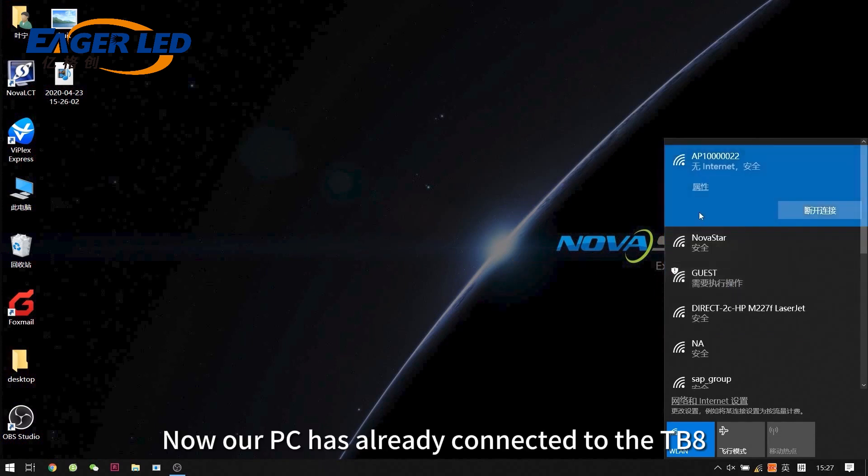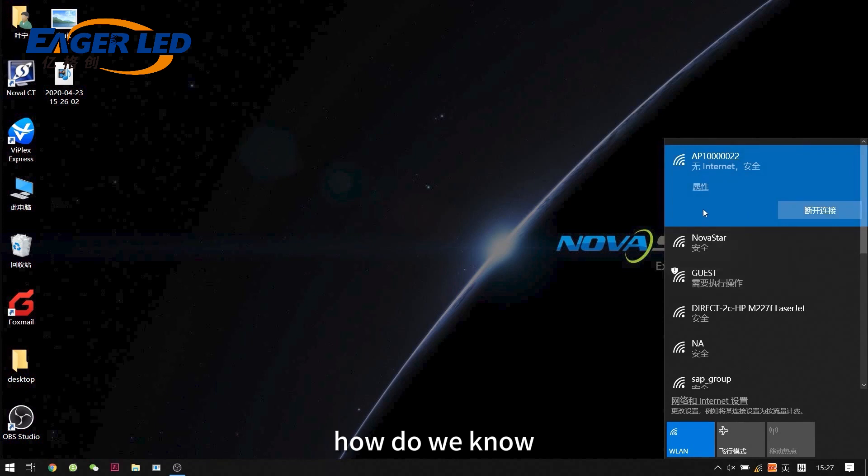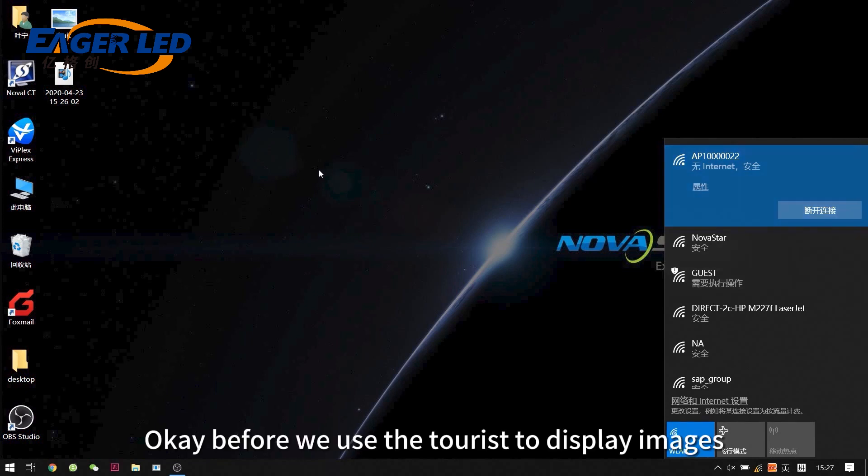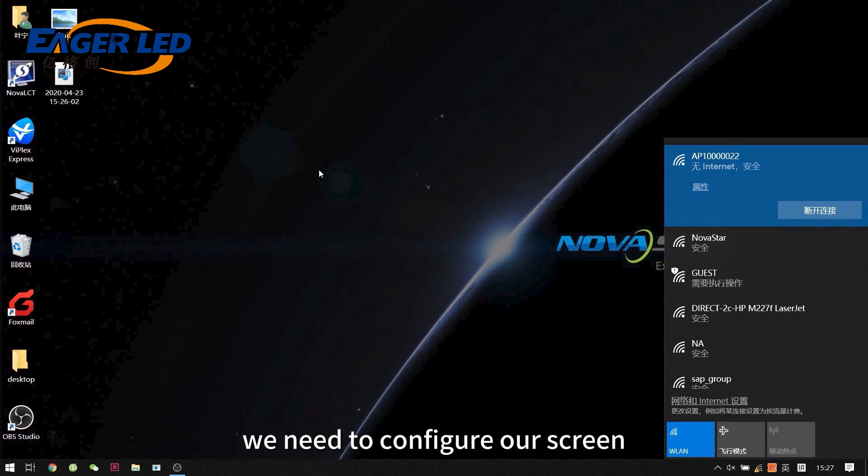Now, our PC has already connected to the TB8. How do we know whether the Taurus player is online or not? Before we use the Taurus to display images, we need to configure our screen first.